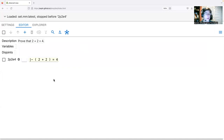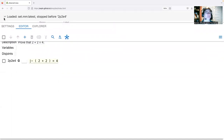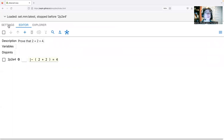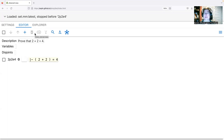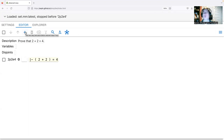Let's do a quick review of the interface. At the top is the context, which you can expand and collapse. The Settings tab lets you change configuration settings. We're in the Editor here. The Explorer lets you look at more information about the context. This line of icons is called the editor command icon bar and lets you manipulate the proof.